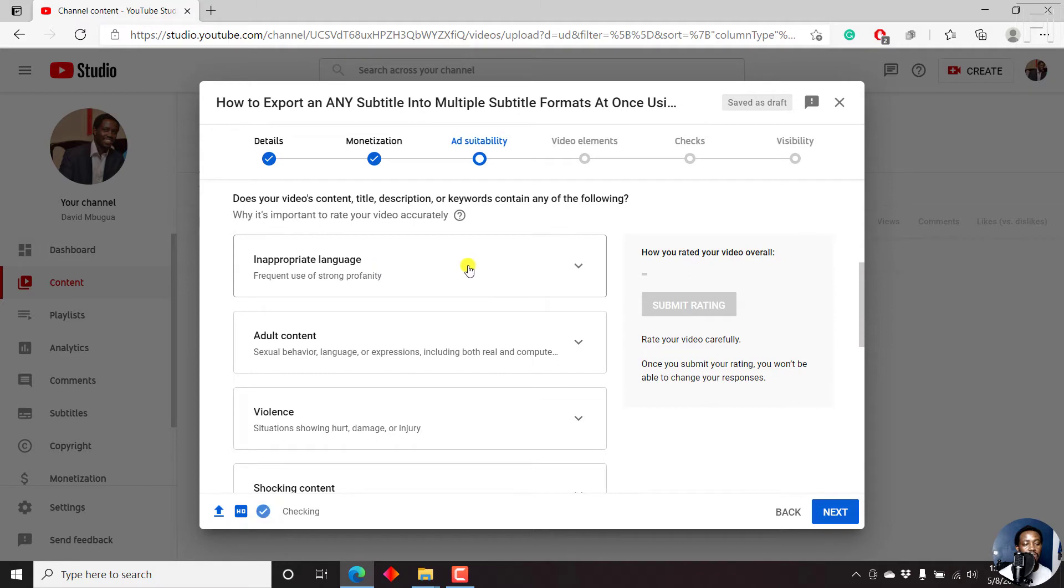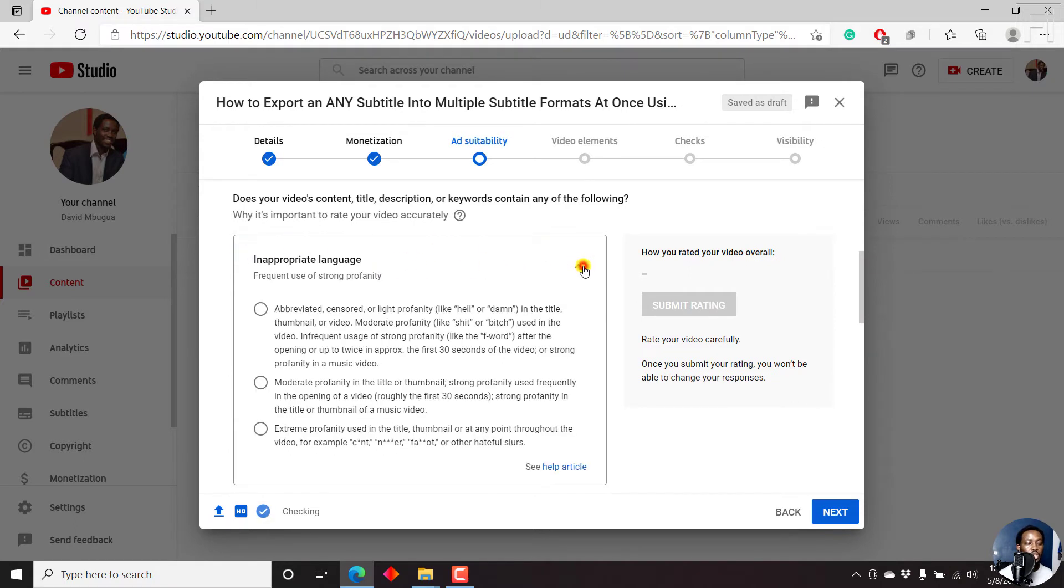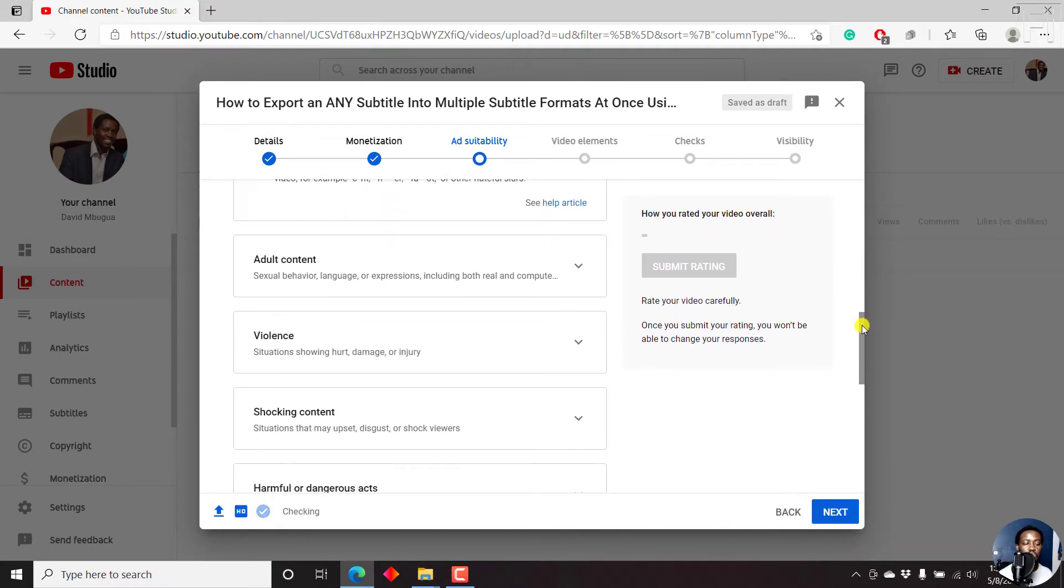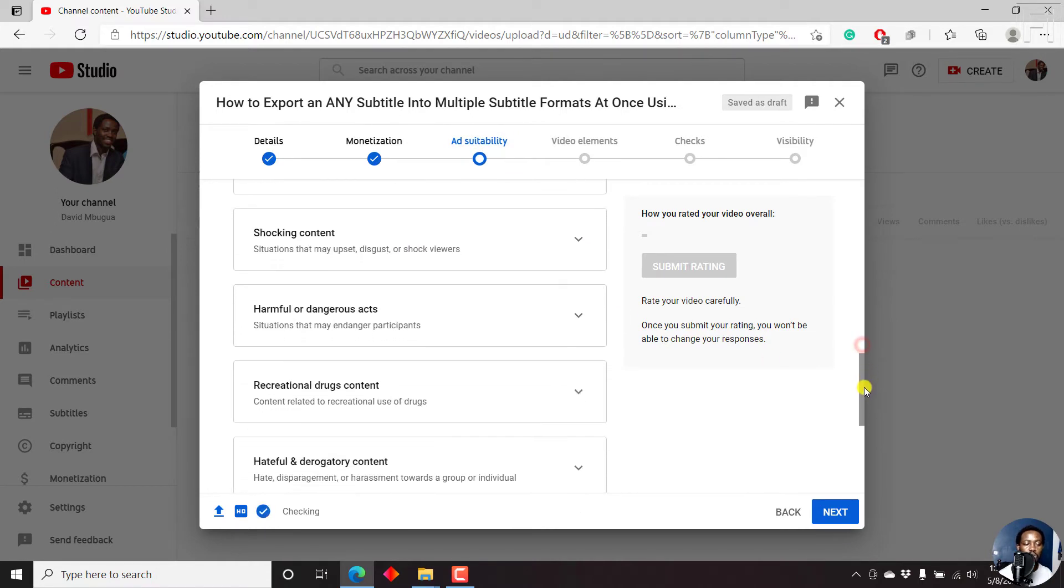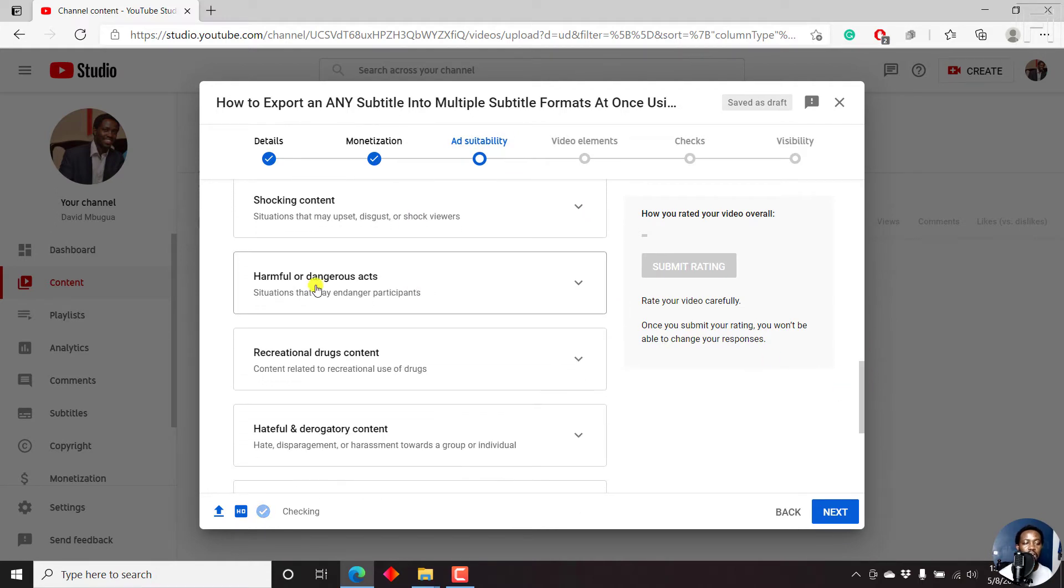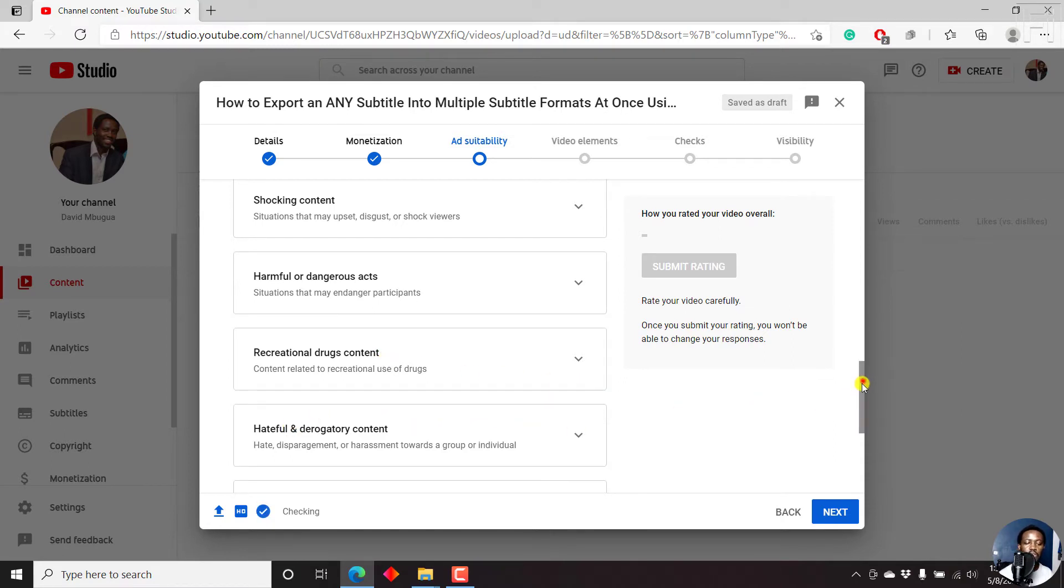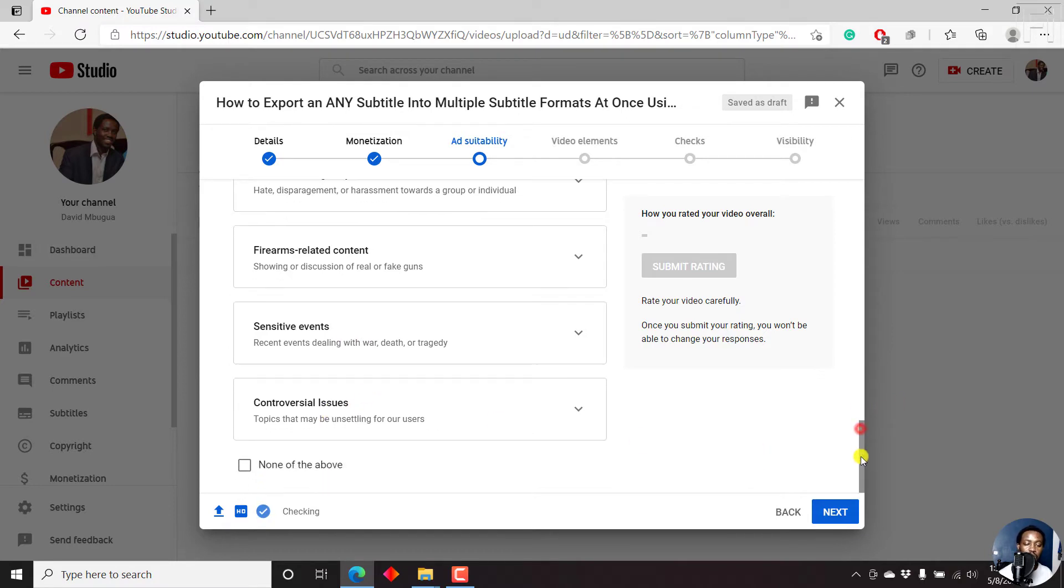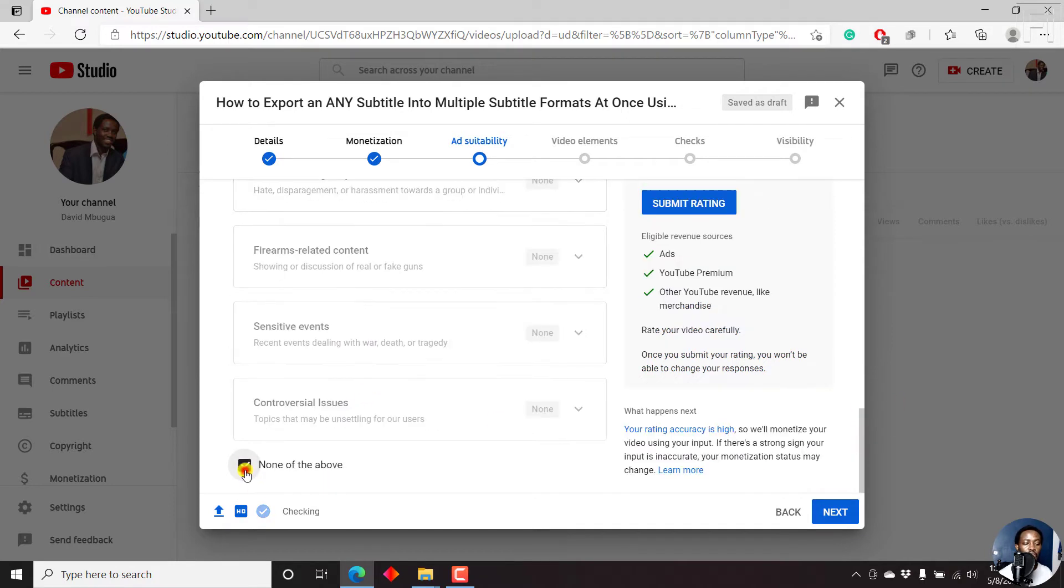No, my video doesn't have inappropriate language. But from the drop down, you can select whatever applies to you. My video doesn't have any of these issues. It's just a tutorial video, no adult content, no violence, no shocking content, harmful or dangerous acts, recreational drugs content, hateful or derogatory content, firearms, sensitive events, controversial issues, none of the above. So I'll click on none of the above.